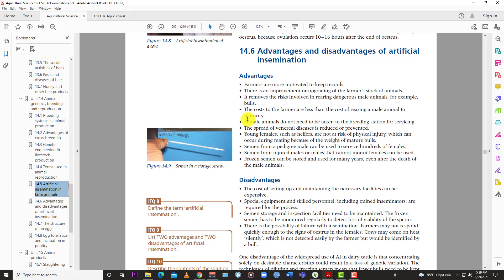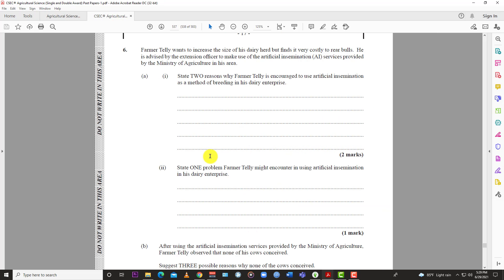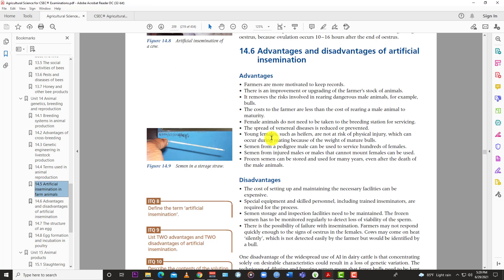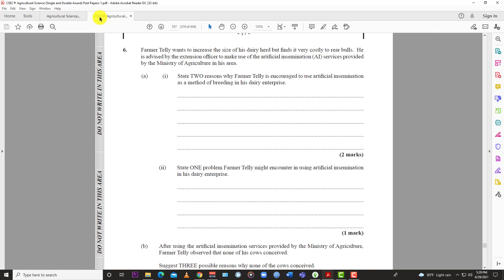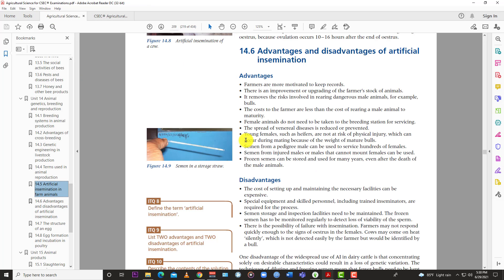The costs to the farmer are less than the cost of rearing a male animal to maturity. The females do not need to be taken to a breeding station for servicing. The spread of venereal diseases is reduced or prevented. So because you're using AI from your Ministry of Agriculture, they tend to screen the animals, screen the semen sample so that there are no diseases in that sample. Whereas if you have a wild animal, you don't know where it came from, you don't know what disease it might have picked up. And so you might put your herd at risk with some disease. But when you use AI, the semen might be screened and you know that the disease might be absent from that sample.